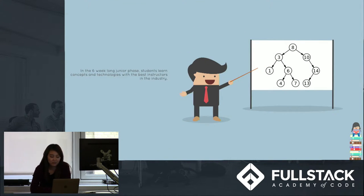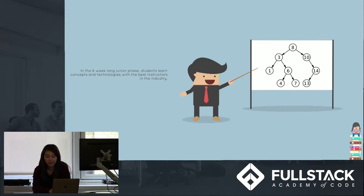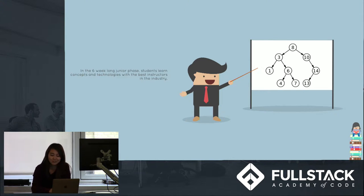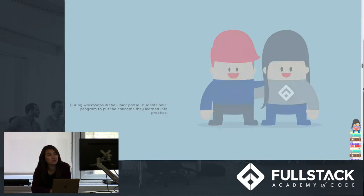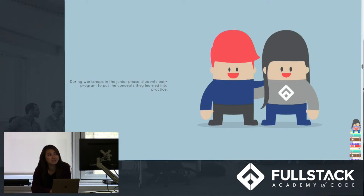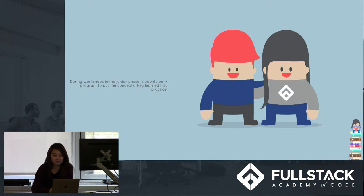A normal day for students in the junior phase is that they get a lecture in the morning. We see our instructor Joe here teaching data structures. And students apply what they learn in lectures with pair programming workshops.